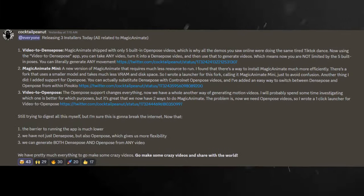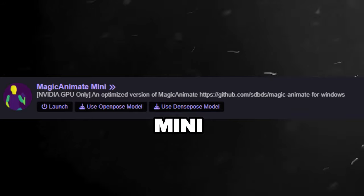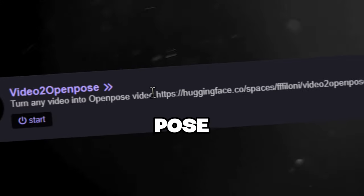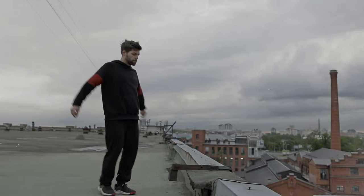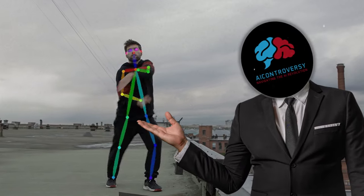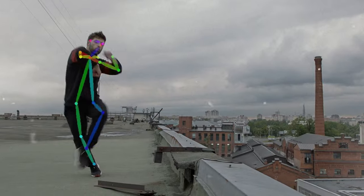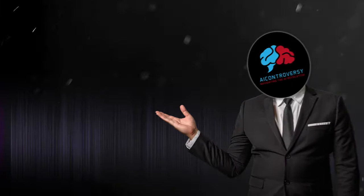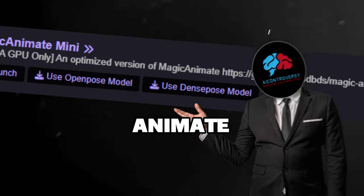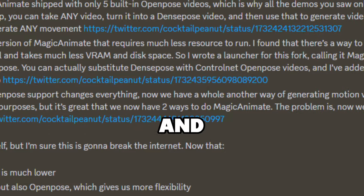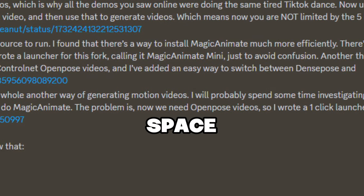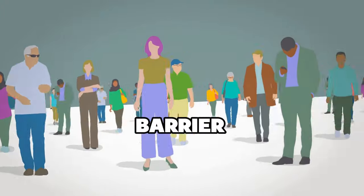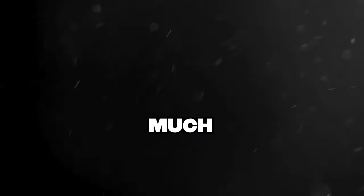So thanks to the awesome people over at Pinocchio, Cocktail Peanut released Magic Animate Mini and Vid2DensePose, as well as Vid2OpenPose. And basically, Vid2DensePose or Vid2OpenPose will allow you to extract the motion from external video sources such as dance moves or any human poses and convert them to files which you will use on Magic Animate Mini. But why Magic Animate Mini? Well, Magic Animate Mini requires much less resources to run, and uses a smaller model and takes much less VRAM and disk space, thus making it much more accessible to everyone. The barrier to running Magic Animate app is now much lower.